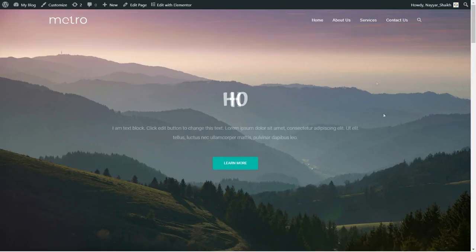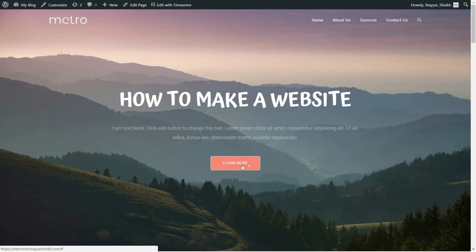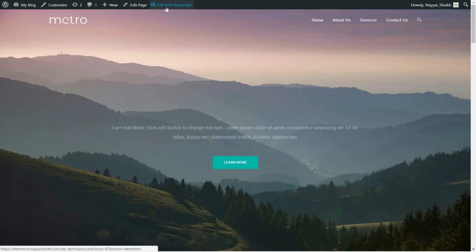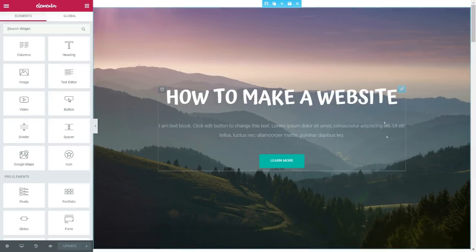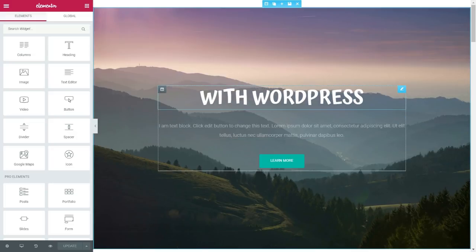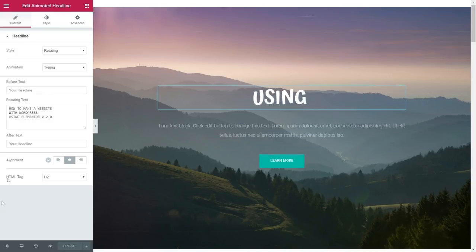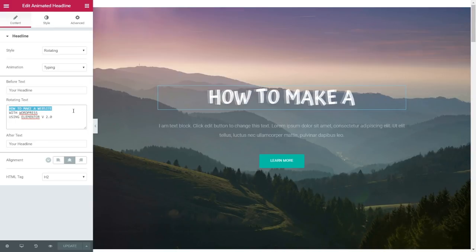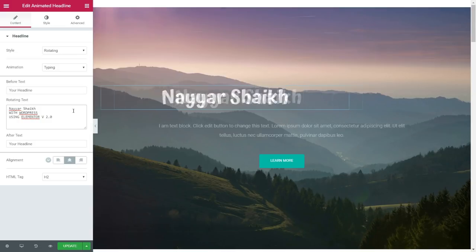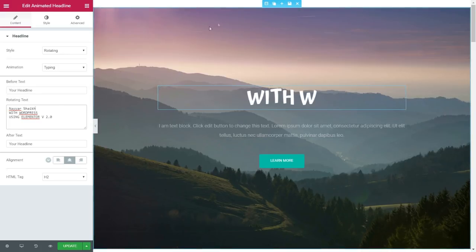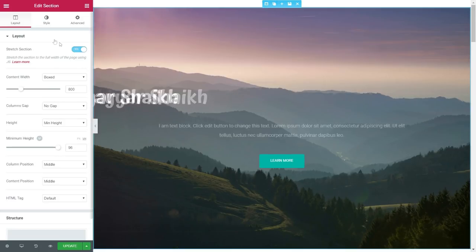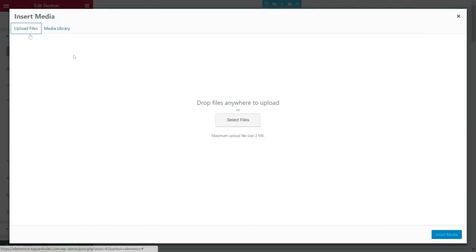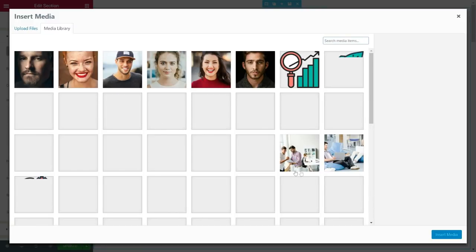Let me show you a demo. If you want to make any changes — for example, change the title, the color of a button, or the background image — it's really easy. You just click on the 'Edit with Elementor' button at the top. Once you do so, you'll see a screen like this. Suppose you want to change some text: just click on it and you'll get a popup on the left hand side. You can just type in your new text, and the change is reflected immediately.